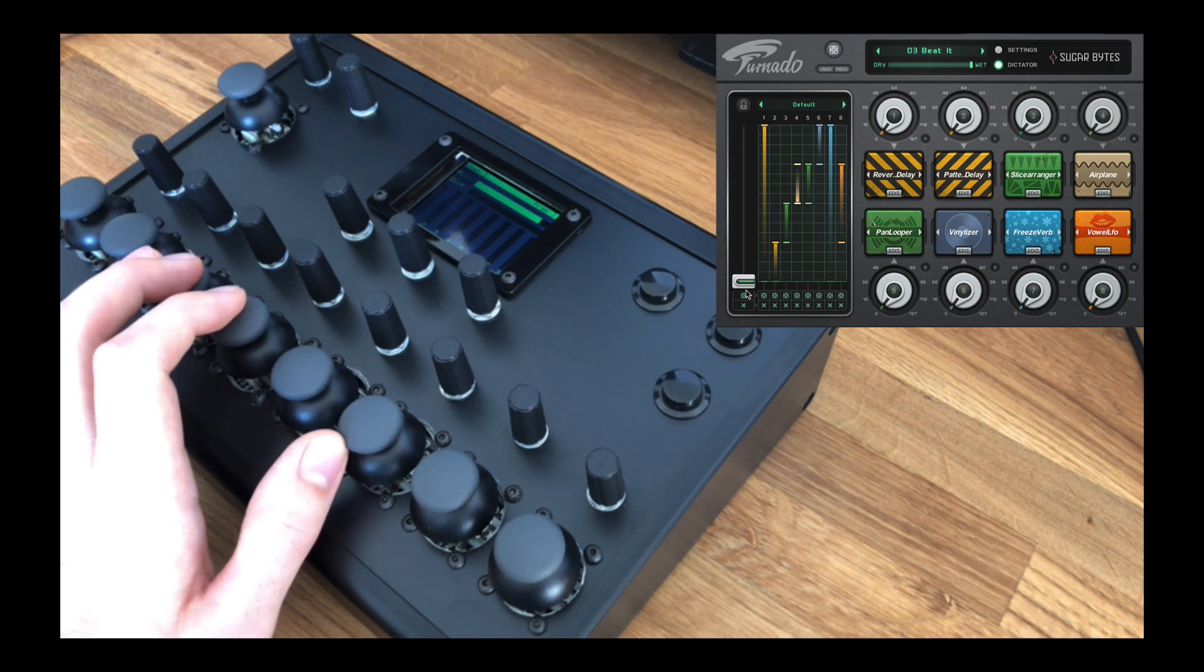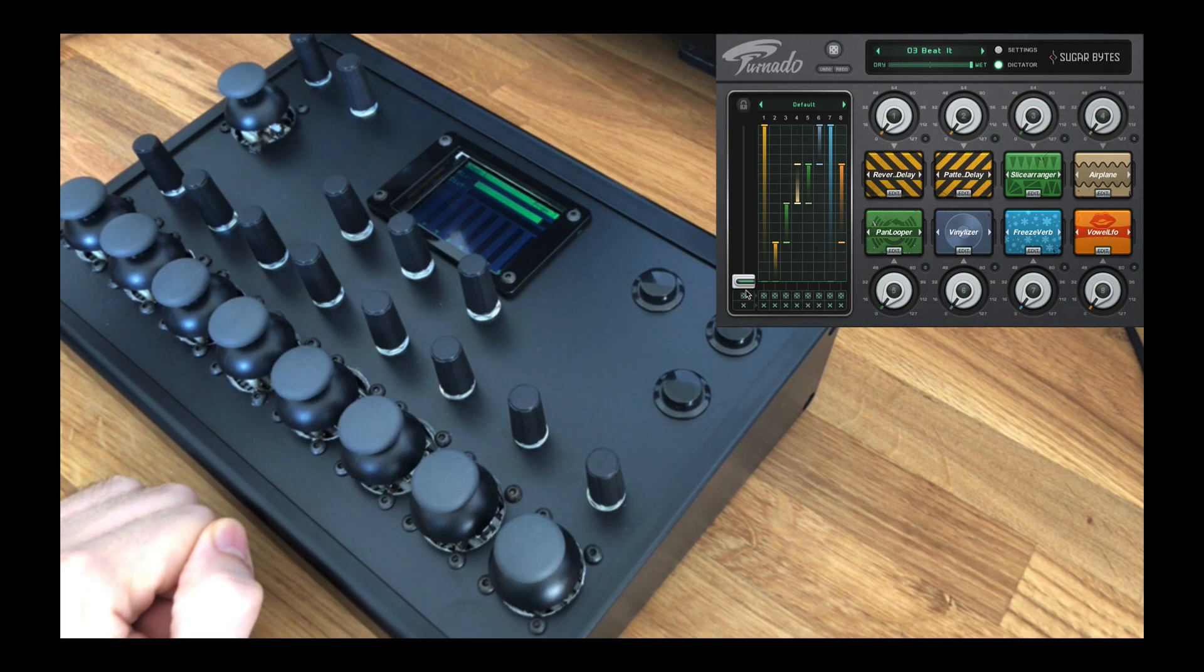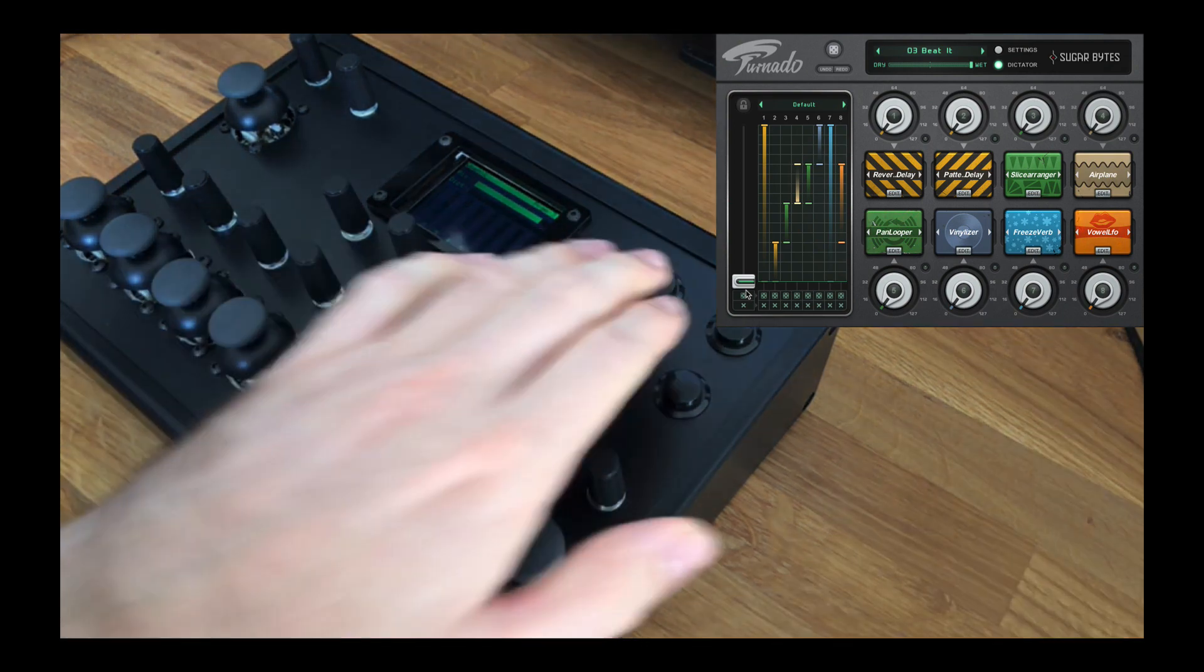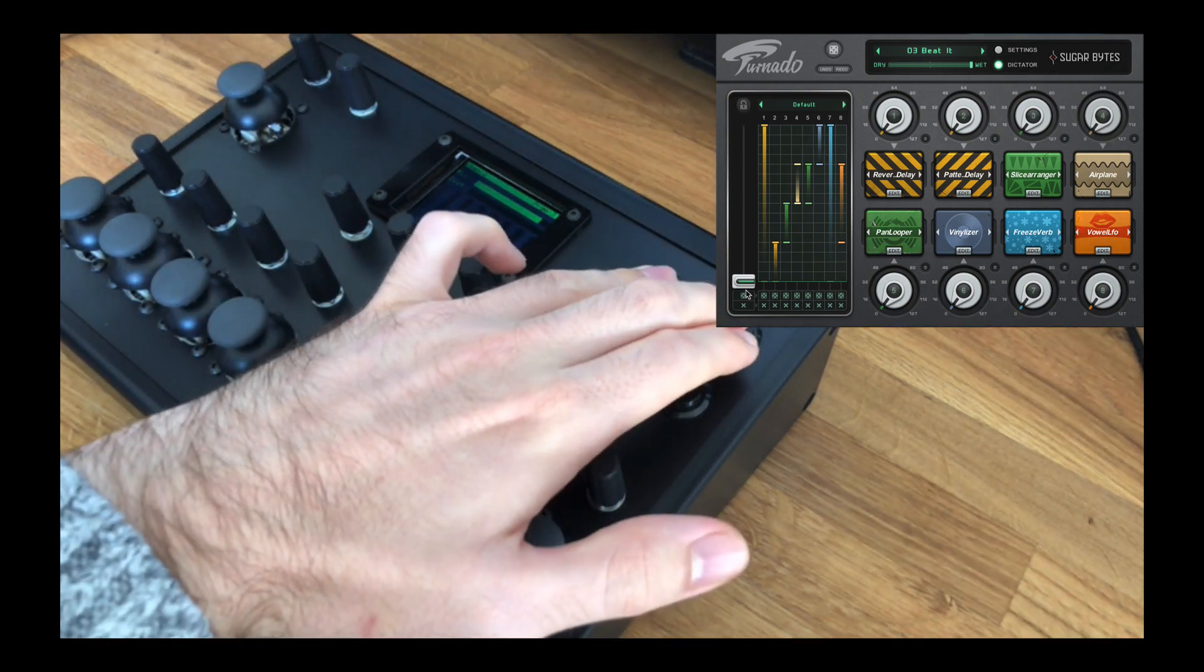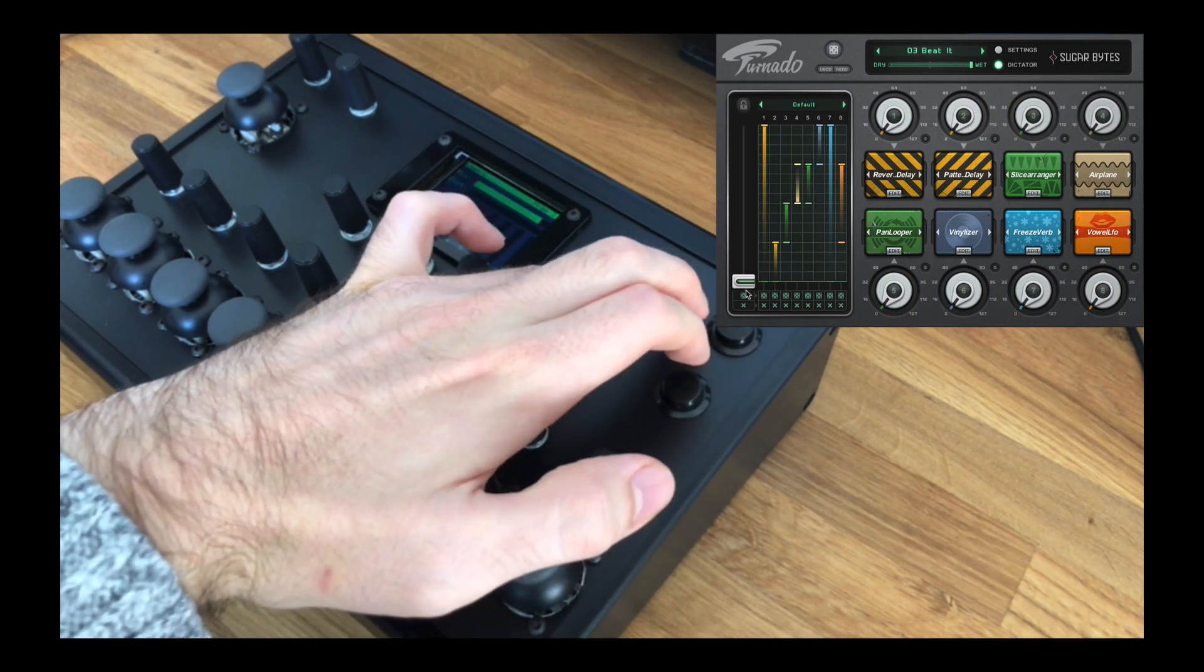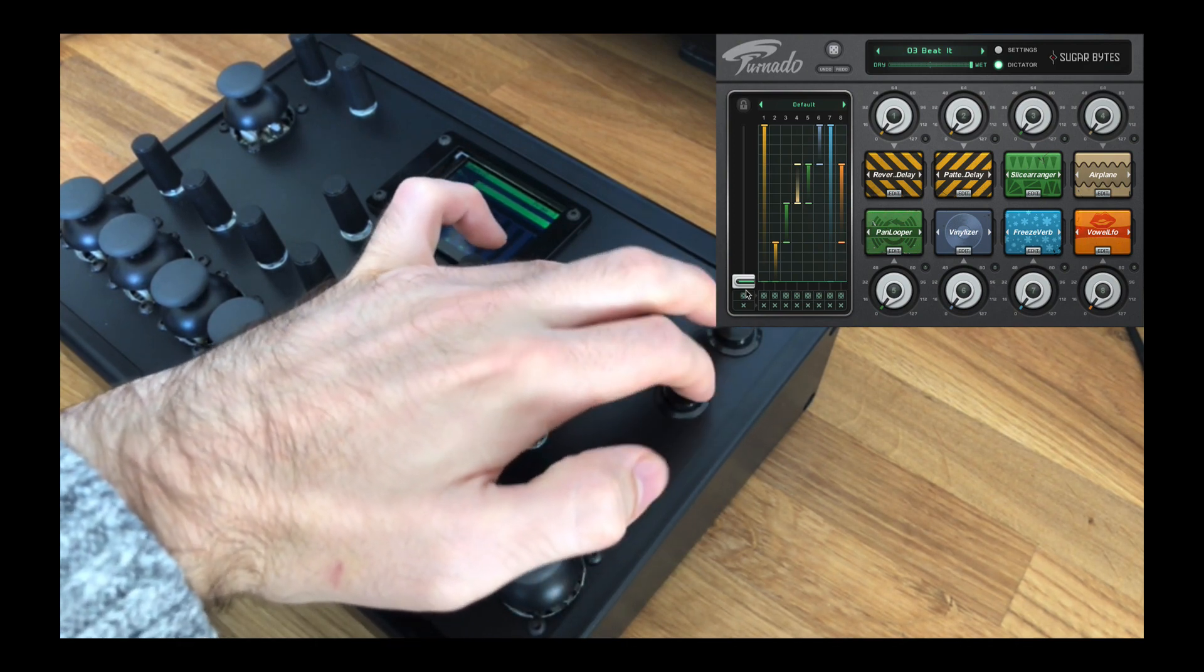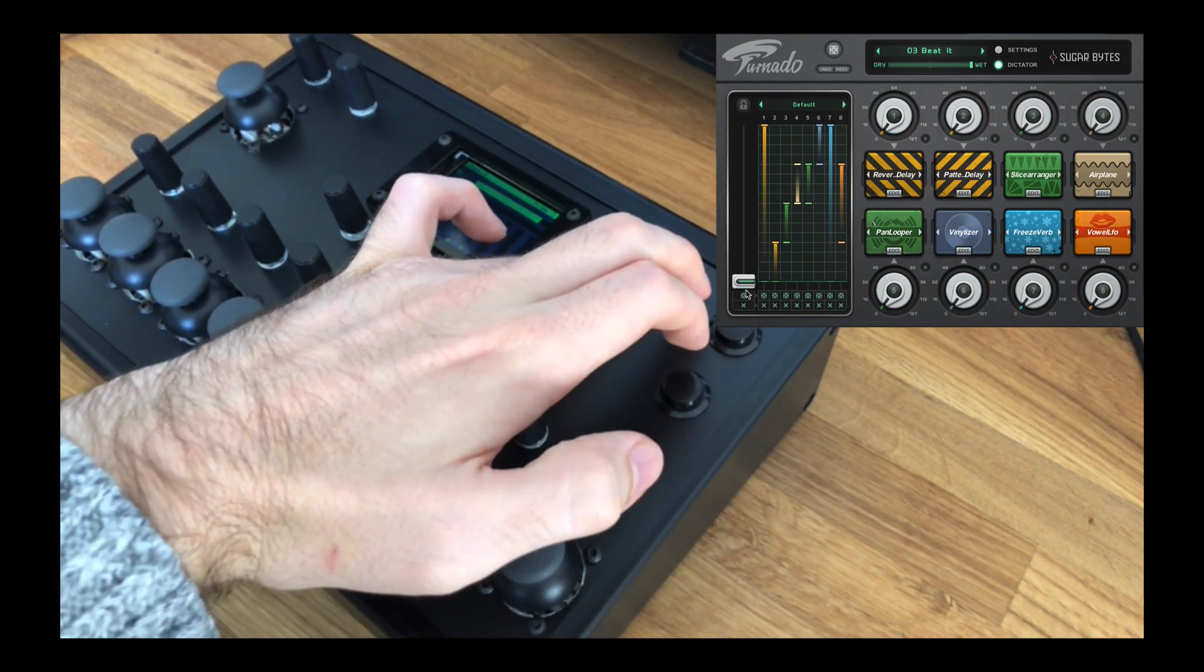And also the controller provides a quick way to change the global MIDI channel of the device, allowing the device to quickly change which instance of Tornado it is controlling. And this is done using a button combination of random plus preset up or preset down.